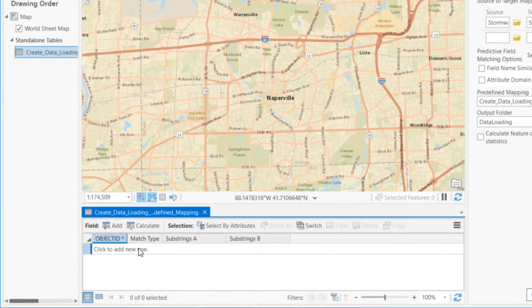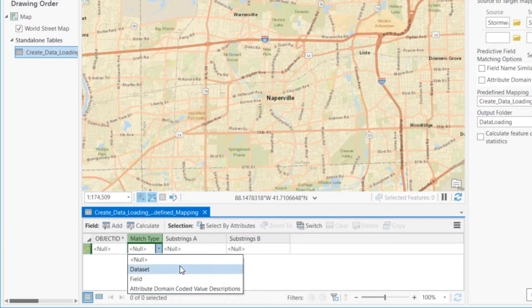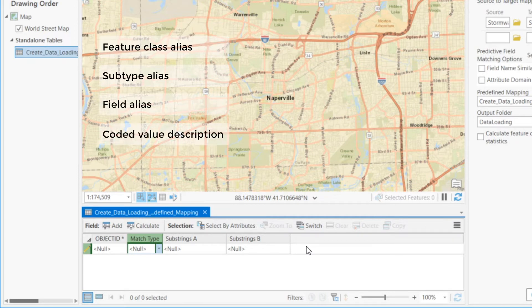The match type can be either dataset, field, or attribute domain coded value description. And this is important: it's not the coded value itself, but it's the description that we're looking at for similarity. The table is used to match substrings. The order in which you enter substrings is not important. You can write your source and target strings in either column, substring A or substring B. Substrings can be anything from a feature class alias, the alias of a subtype, a field alias, or a coded value description.